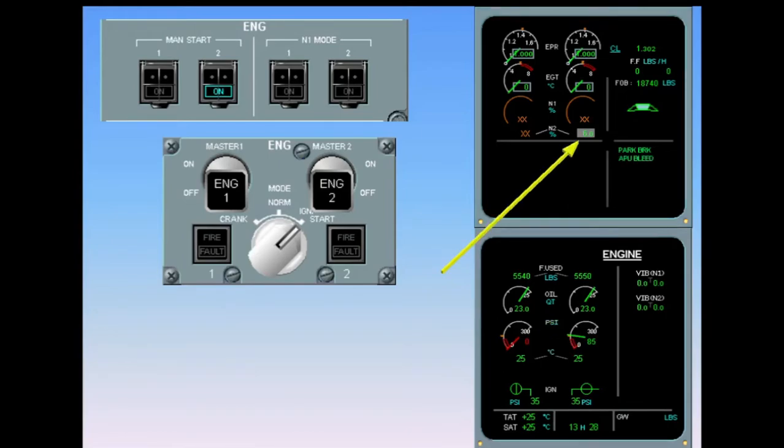N2 continues increasing to max motoring speed. Max motoring occurs when the rate of N2 acceleration is less than 1% in five seconds. At max motoring, select engine two master switch on.